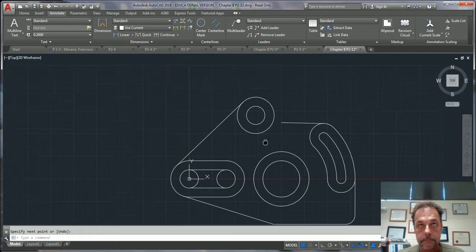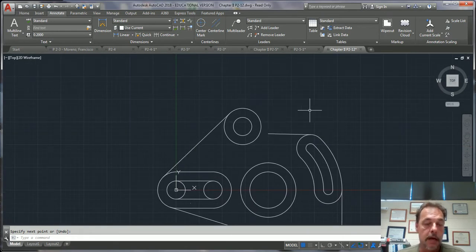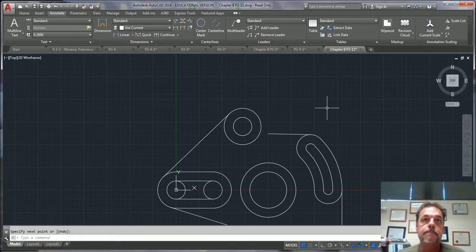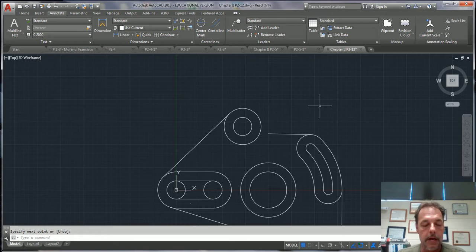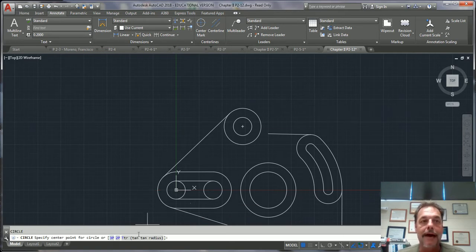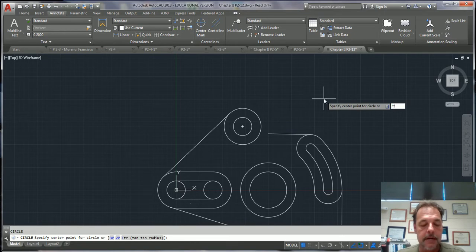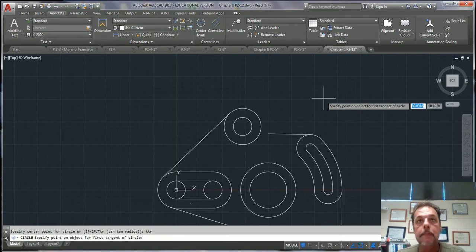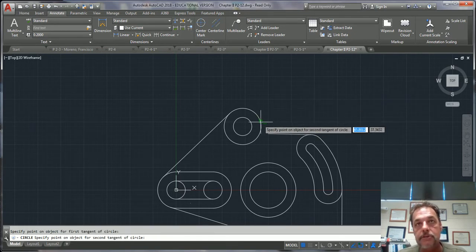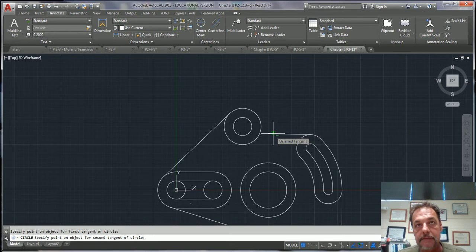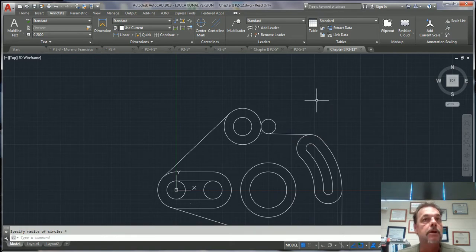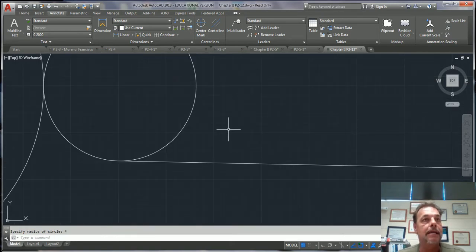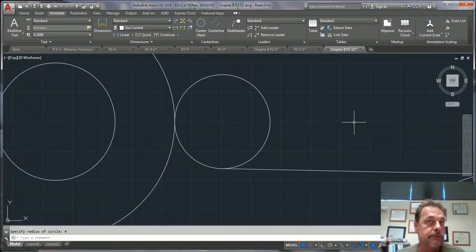Now there's one or two ways to do this. You can do a fillet, which you should have learned in chapter 2. Or I want to show you, if you go into circle, instead of circle you have a TTR. So I'm going to go TTR enter. Now I can go tangent to this surface, tangent, left click to this surface and type 4 enter.